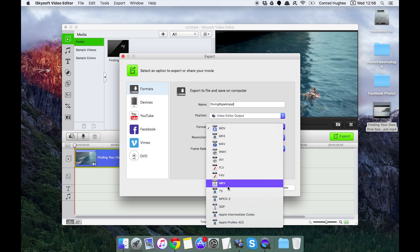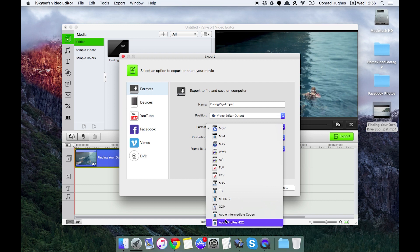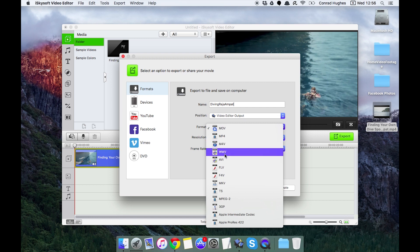We can also change the format from a wide range of formats including ProRes, which is really the industry standard codec. Then we can do QuickTime, MOV, MP4, and 4v Windows Media.